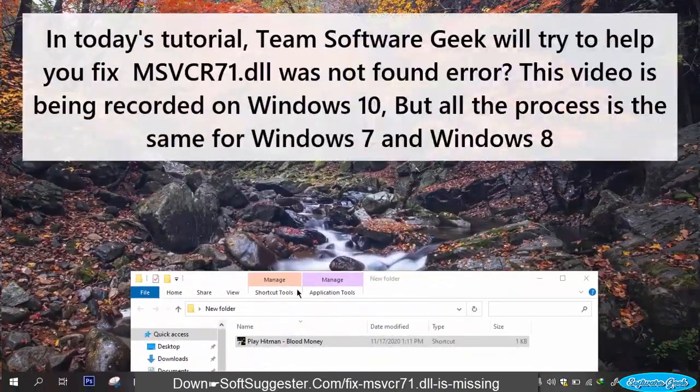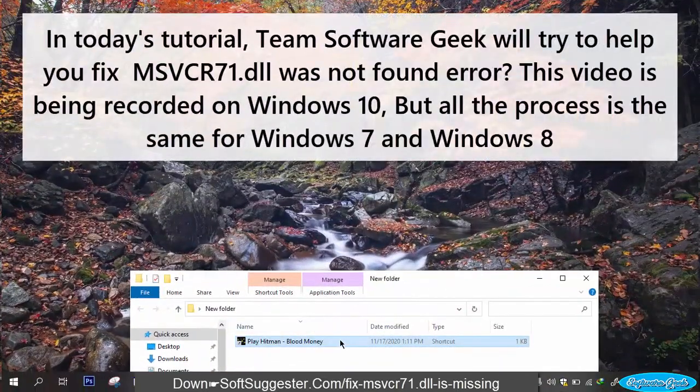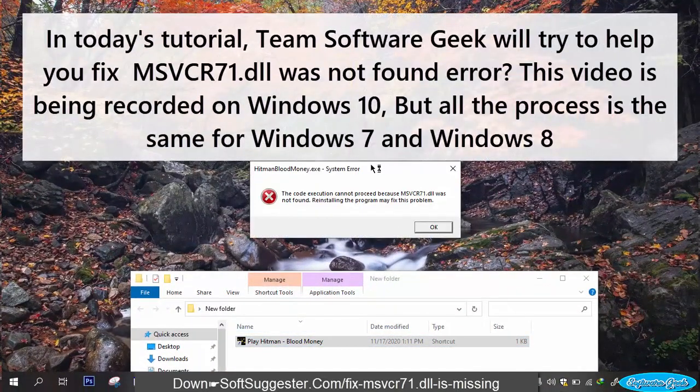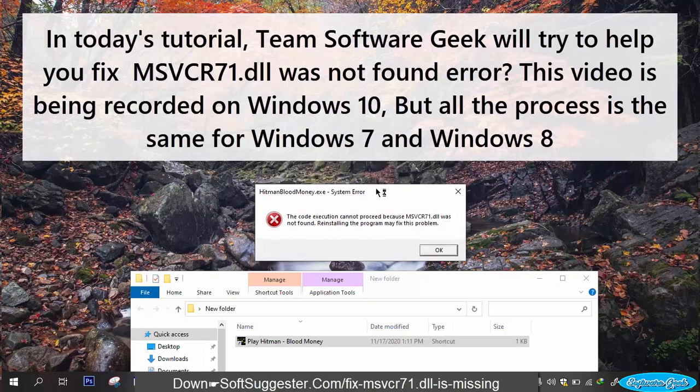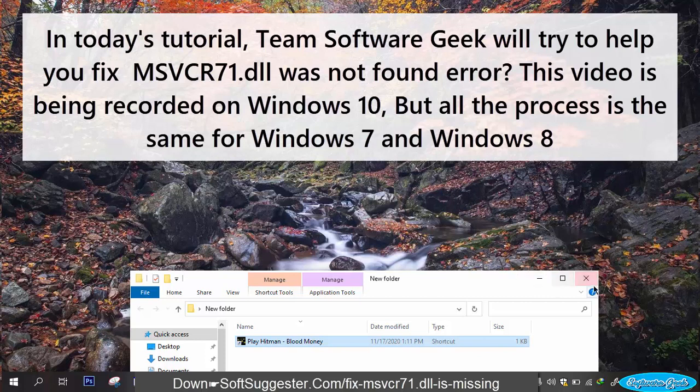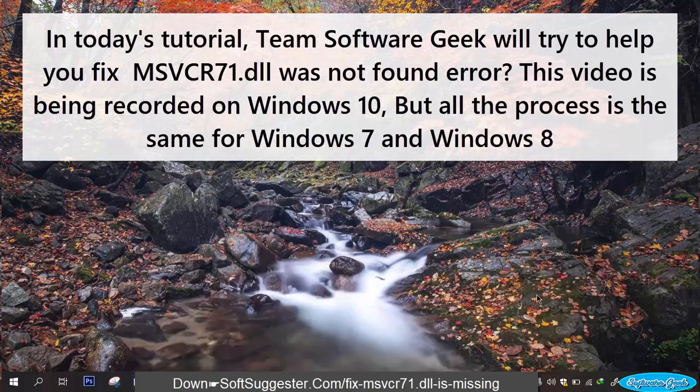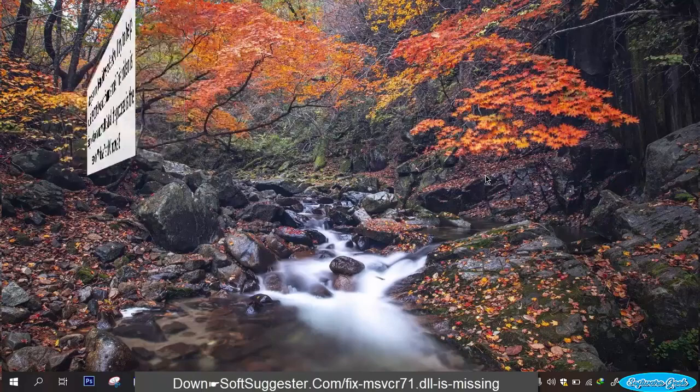In today's tutorial, Team Software Geek will try to help you fix MSVCR71.dll was not found error. This video is being recorded on Windows 10, but all the process is the same for Windows 7 and Windows 8.